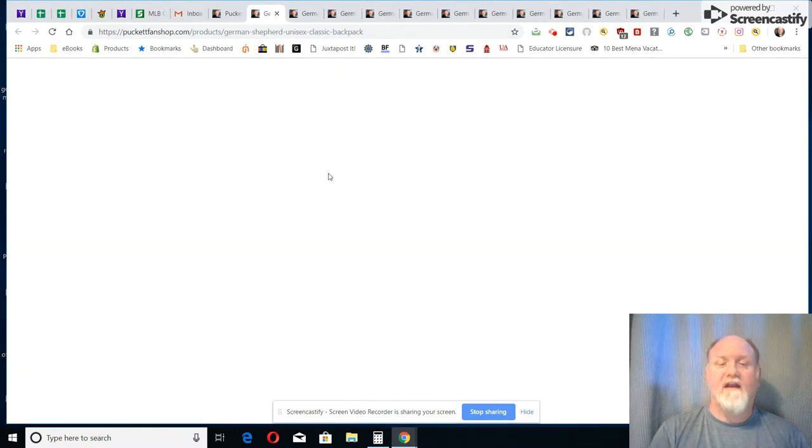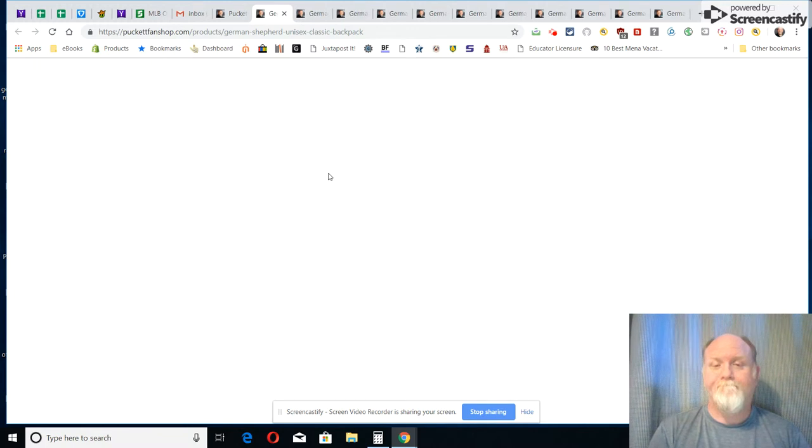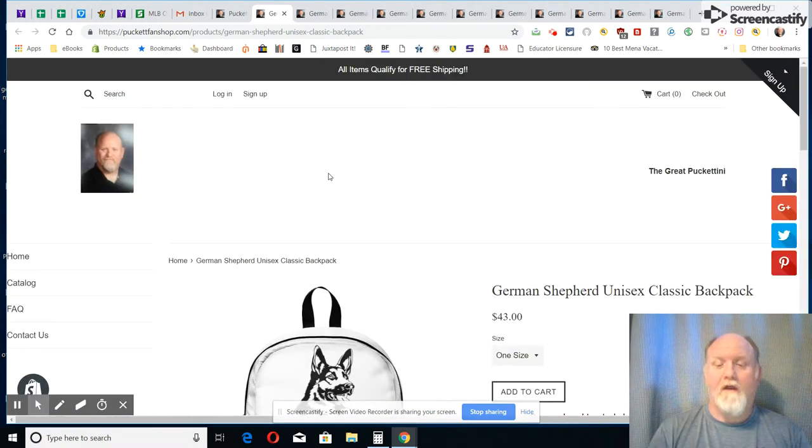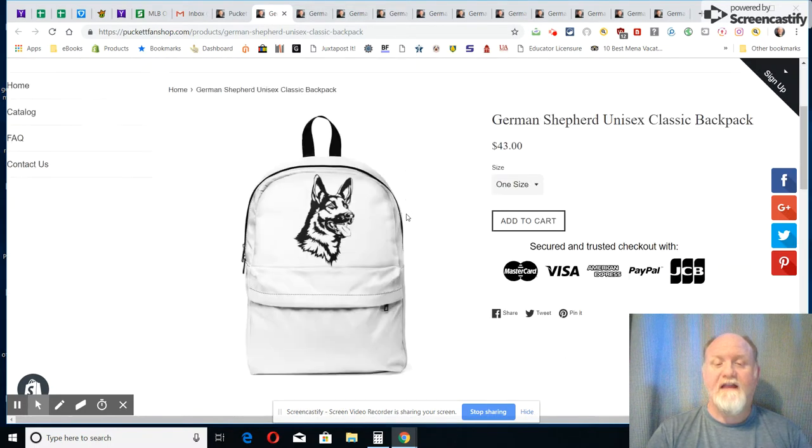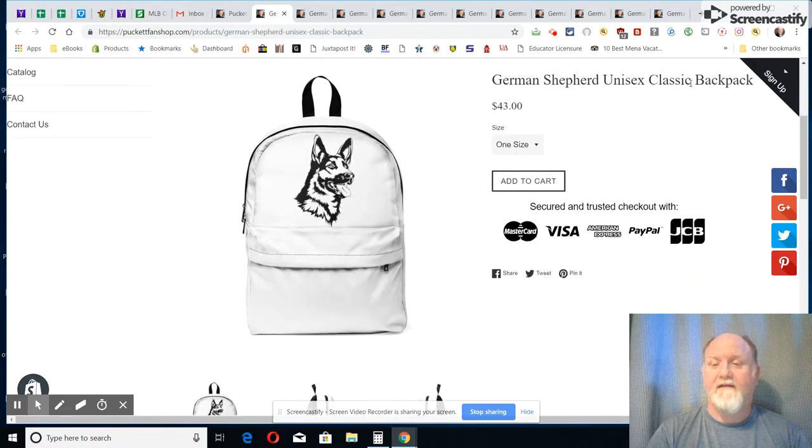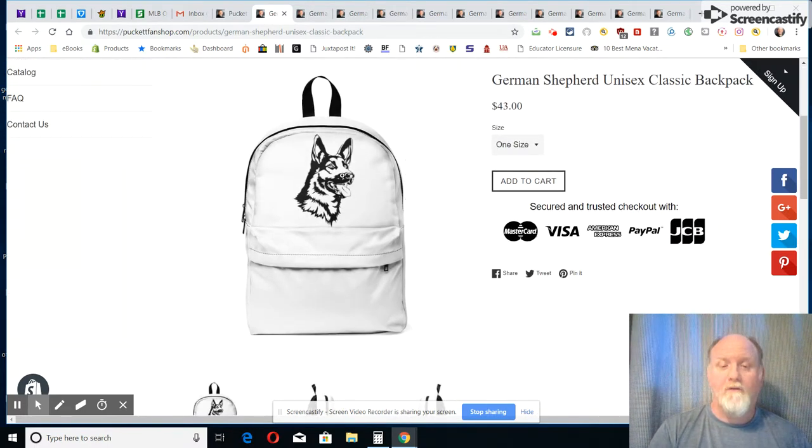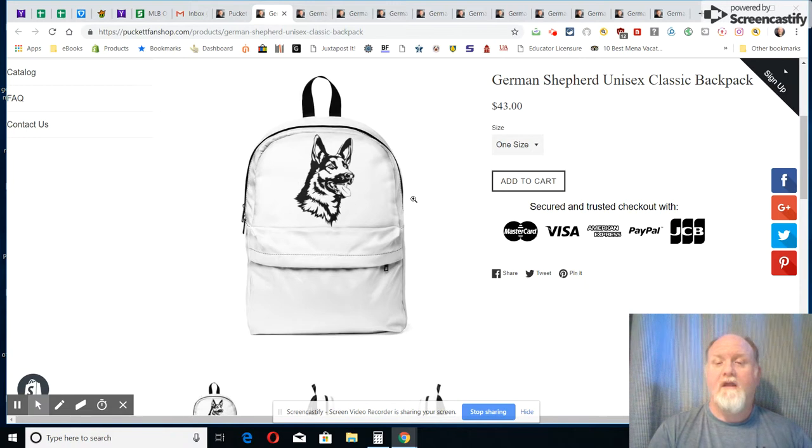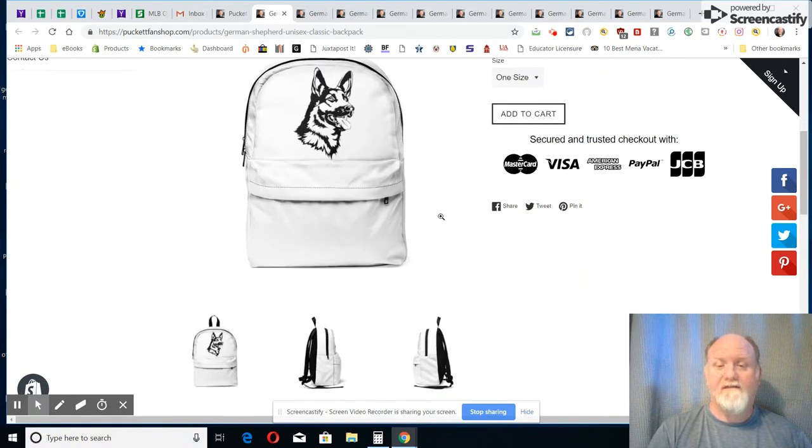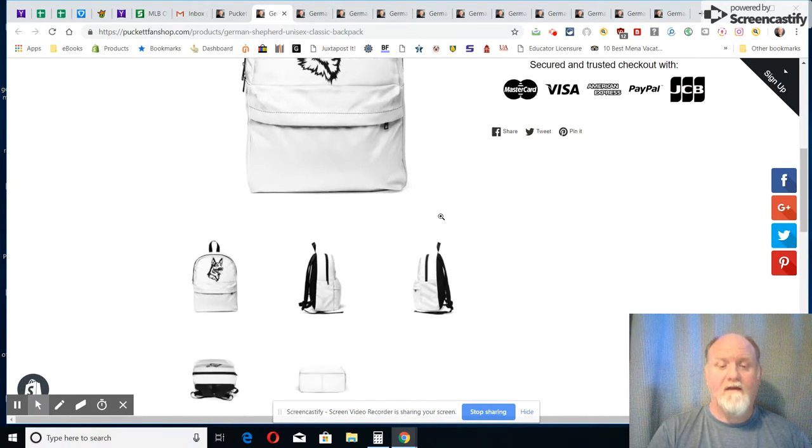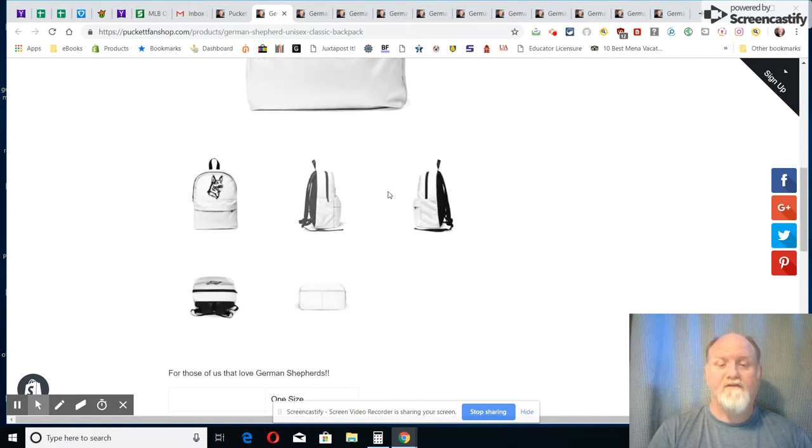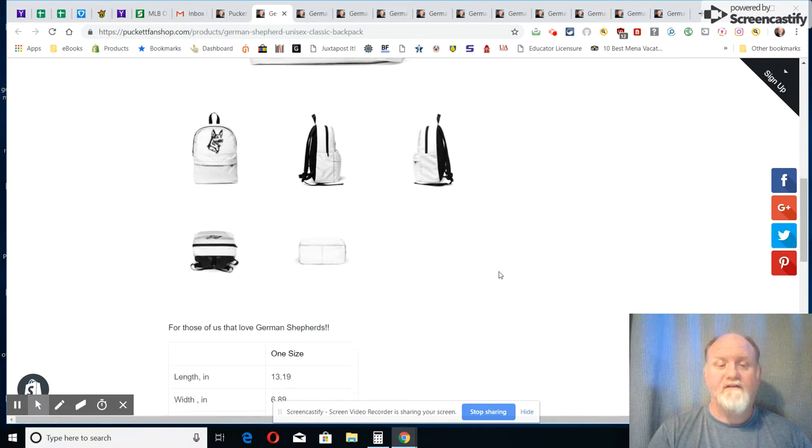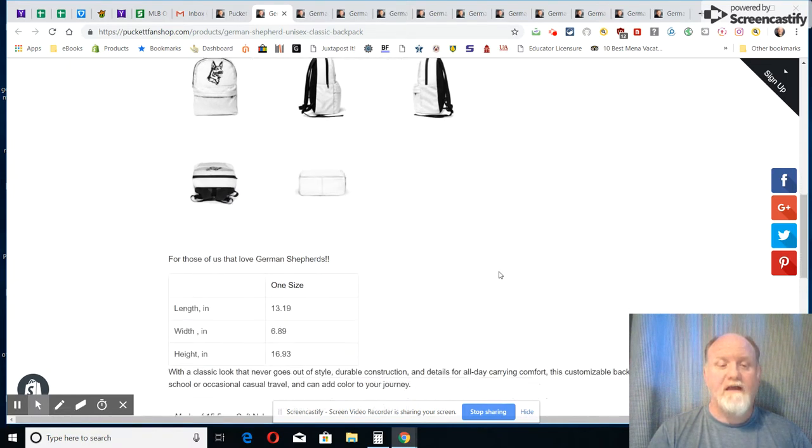Let's look at our next one. Next, this is a unisex classic backpack they call it. This is one a little bit different style. Let's see, there's just a couple pictures you can look at it, you see what it looks like.